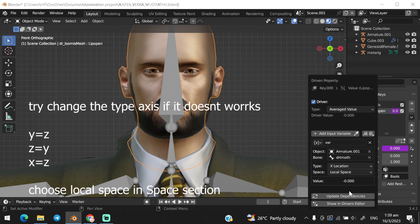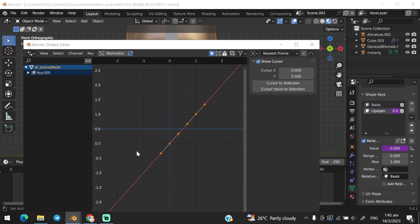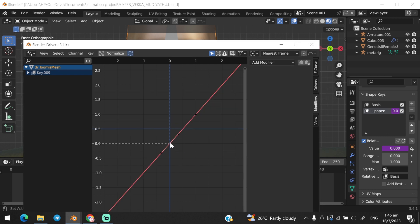Click show on the driver editor. Click on the keyframe and select the graph and move in the z-axis.